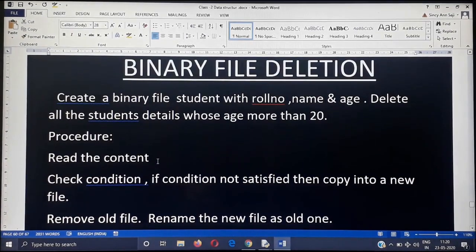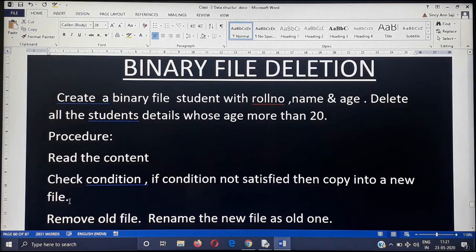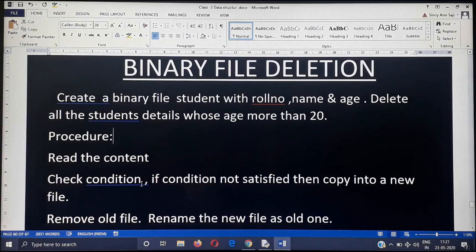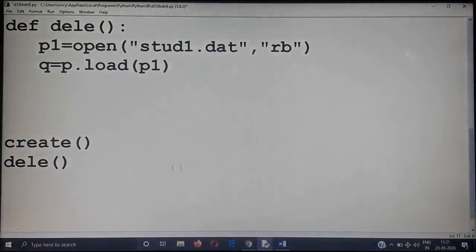The procedure for deletion: first, create the binary file. Second, read the content from the binary file and check the condition — age greater than 20. If the condition is not satisfied, copy that record into another file. That means if age is less than 20, copy the record into a new file. Repeat until end of file, then remove the old file and rename the new file as the old one.